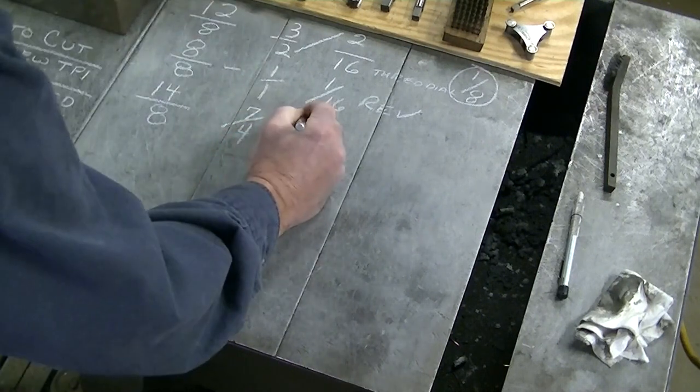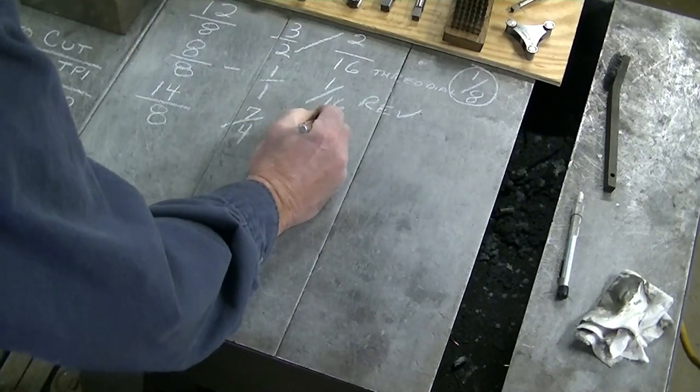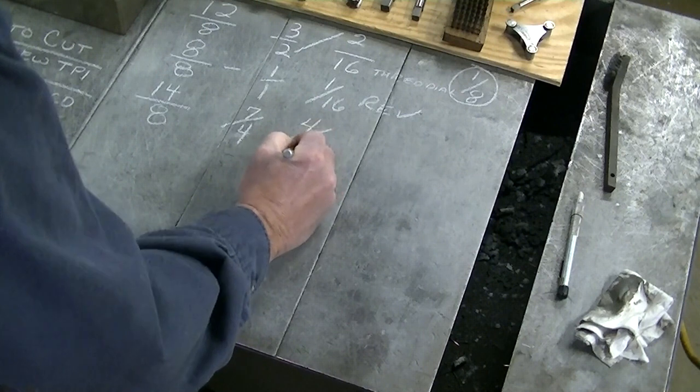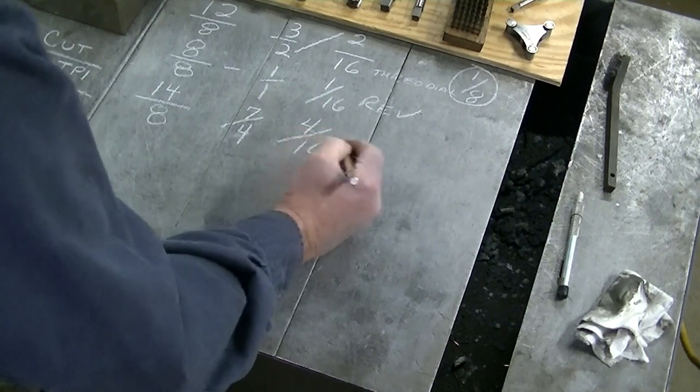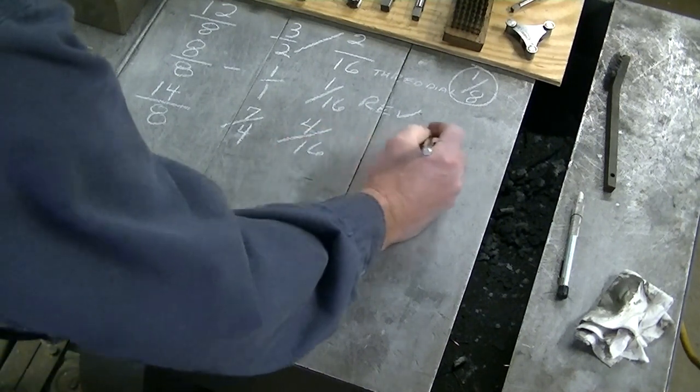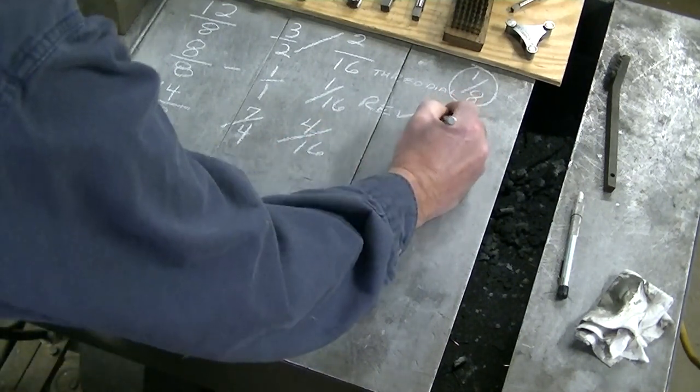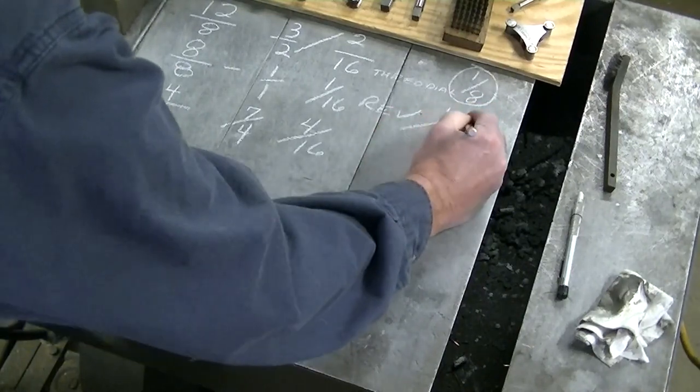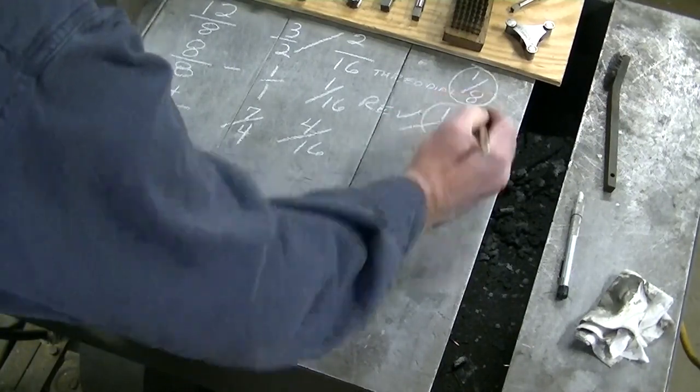The four goes on the top of the 16th, four sixteenths. And that would be, this is one sixteenth of a revolution of a dial.